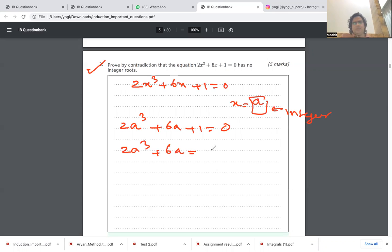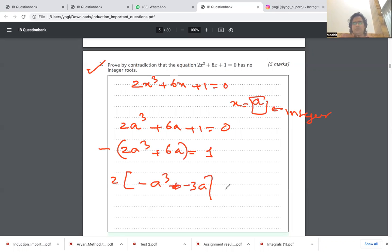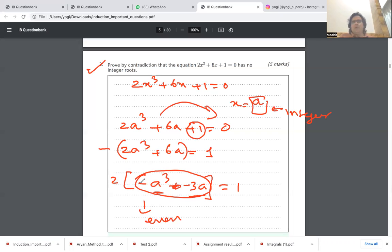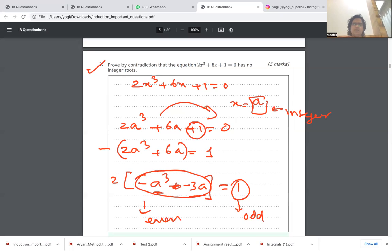Rearranging, we bring the 1 to the other side: 2a³ + 6a = -1, then factoring out 2 gives 2(a³ + 3a) = -1. Since a is an integer, the left-hand side is always even (2 times an integer), but -1 is odd. An even number can never equal an odd number, so the assumption was wrong — and 2x³ + 6x + 1 has no integer roots.